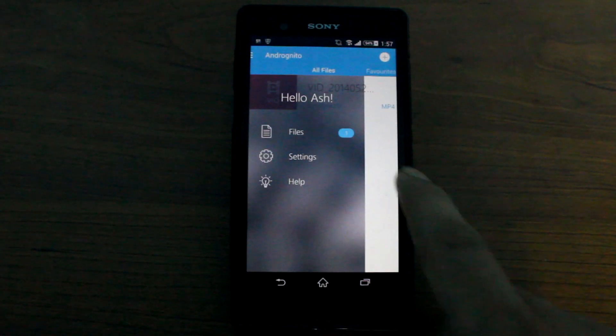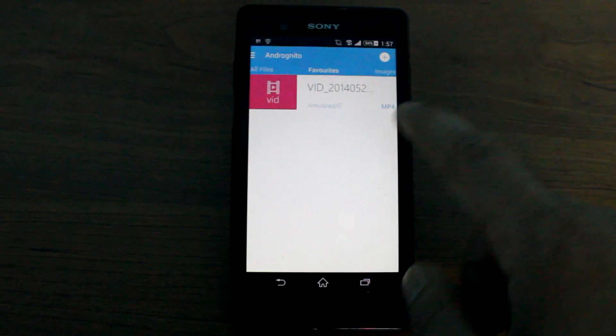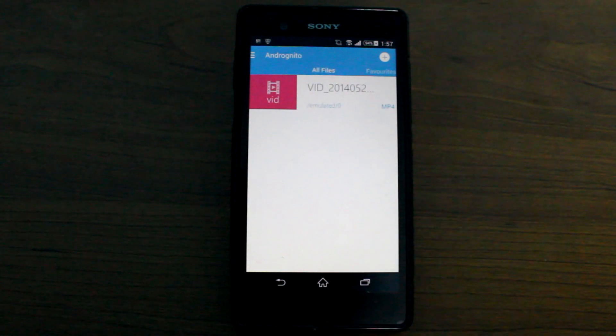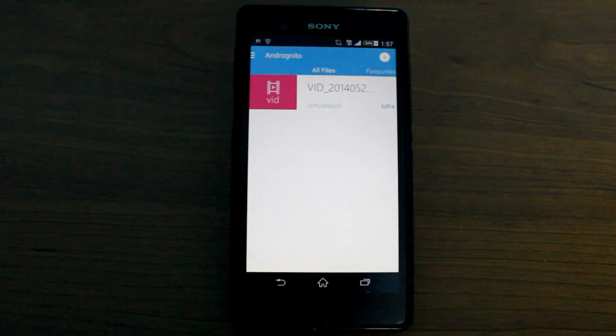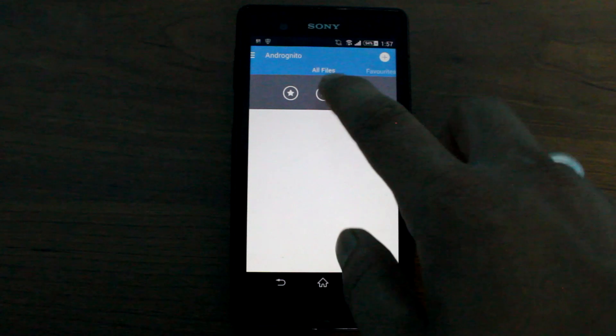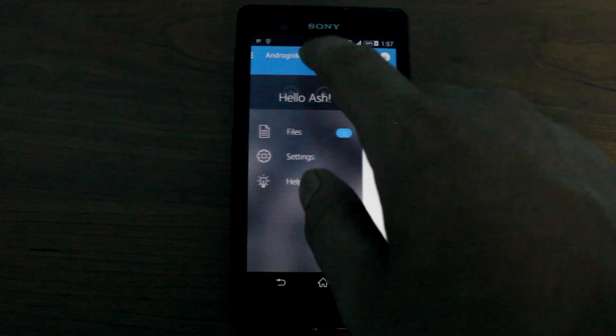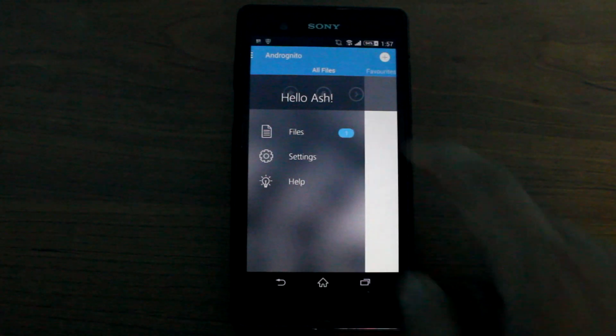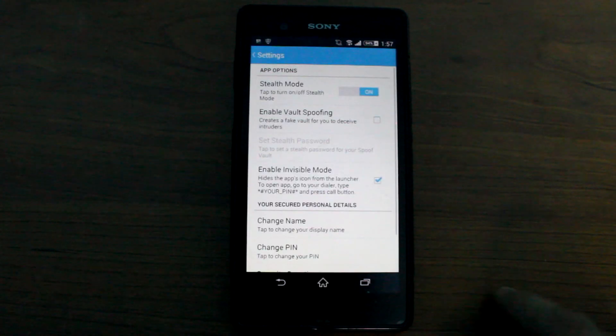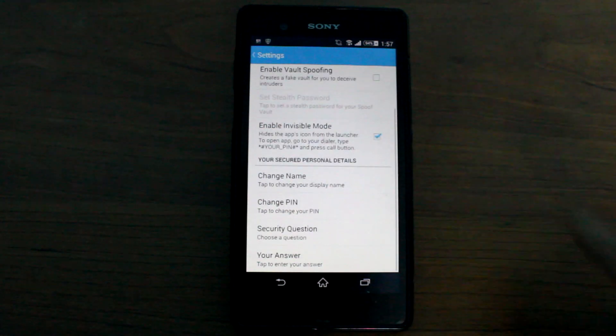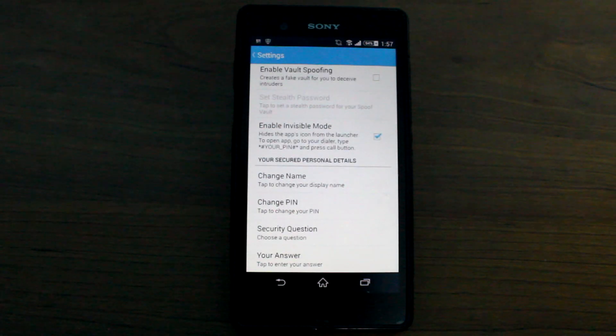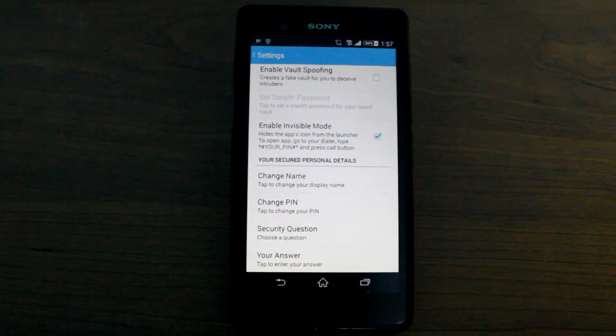So that was everything there was to know about the Andrognito for Android. You can use it for free as I already mentioned to hide files securely on your Android device. So go ahead, download the app and tell us your views about it in the comment section.